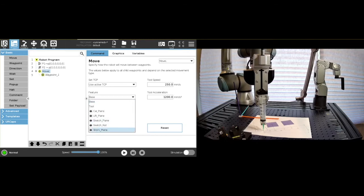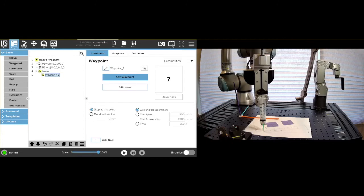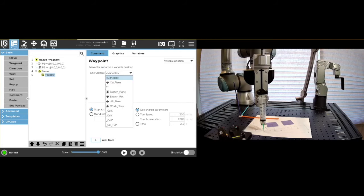we have this sketch rotated plane, which matches the plane that you see there in the video. And if you do that now, and you say here instead for the waypoint, instead of being some waypoint that you define, we will say variable position, and we will choose our P1 variable.